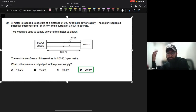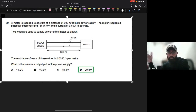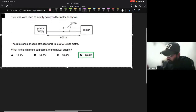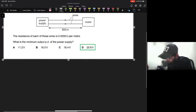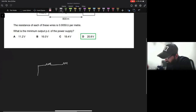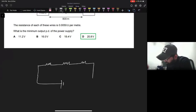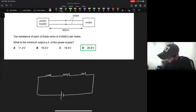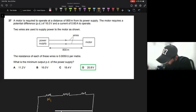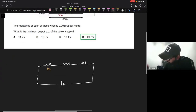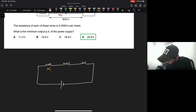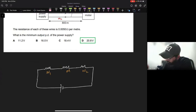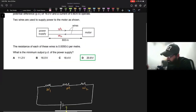We are given the task of supplying a voltage at our end so that 16 volts get delivered to the motor. Let's build a circuit to replicate this. I will represent the wires as resistors - one wire, one resistor; a second wire, a second resistor. Then we have the motor, and another resistor going back to the power supply. Wire one has a resistance, wire two has a resistance, and this is the motor resistor. The question mark is the power supply voltage we need to find.